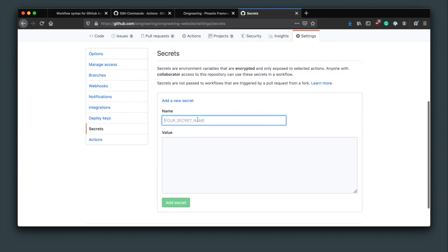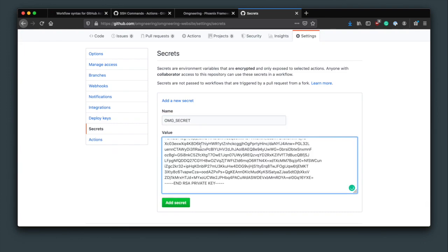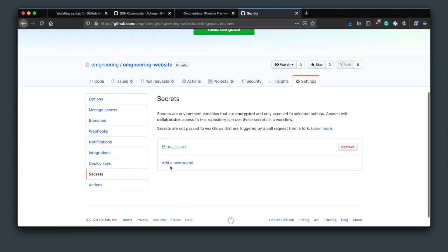The name you use here will be used like an environment variable. Save the secret and you can see that only the name shows up.